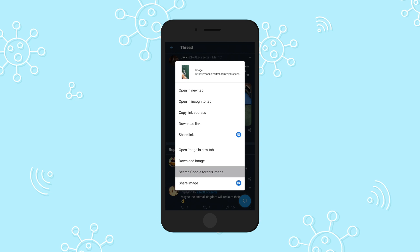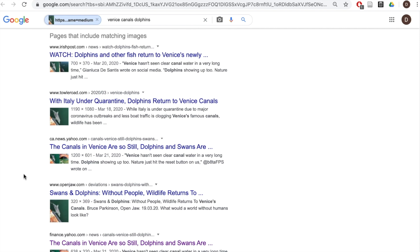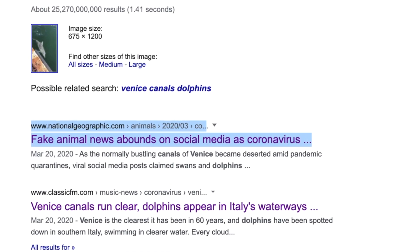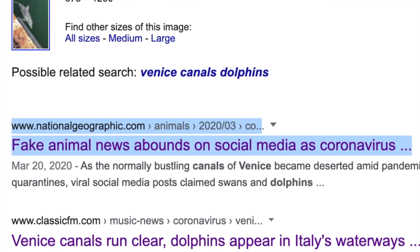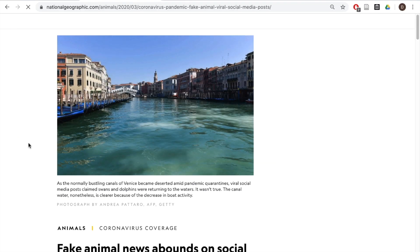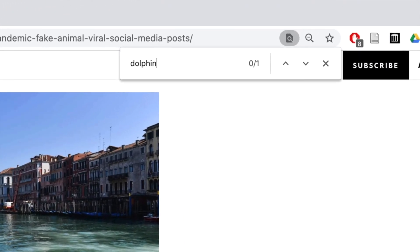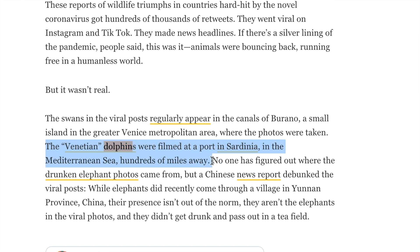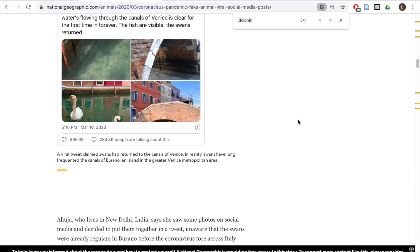In this case we get lucky — sort of. There are lots of stories that seem to repeat this claim, but the most credible source on the page, National Geographic, seems to feature the photograph in a story implying this is false. We click on the article, use Ctrl+F to quickly search for 'dolphin,' and learn that the photos are real but they weren't taken in Venice. Reading further, we can see that the reporter has already done the hard work for us — they've traced these images back to their source. Often when images go viral, we can count on professional journalists and fact-checkers to establish proper context for us.